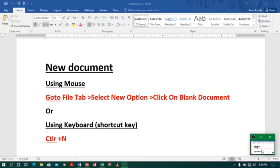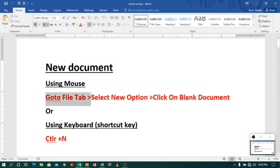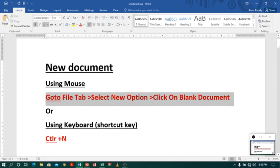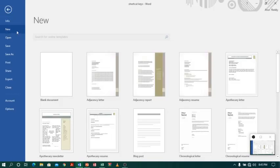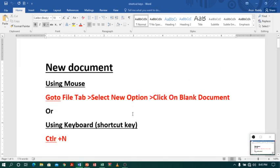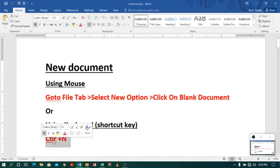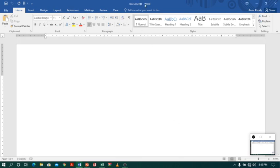Coming to MS Word, I am currently in the shortcut key file. Now I want to create a new document. To create a new document, I can go to the file tab, select new option and click on a blank document. Let me close this and I can also do the same by using the shortcut key Ctrl+N. So let me click Ctrl+N. Nice, I got a new document. Either way, the result will be the same.